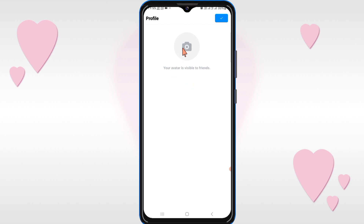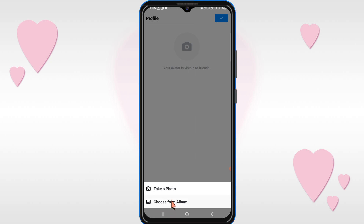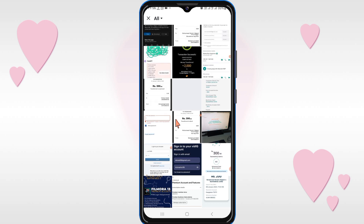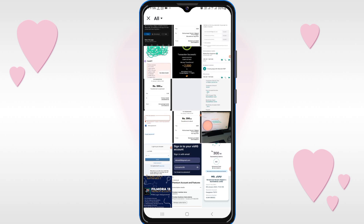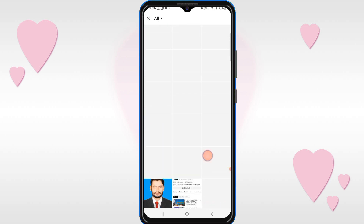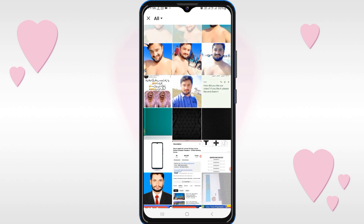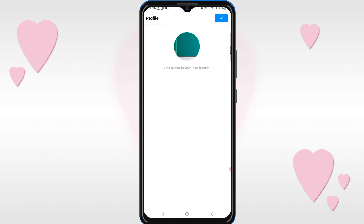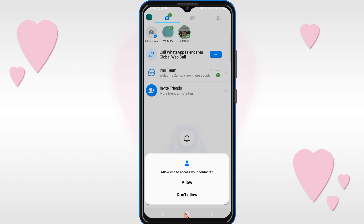Then click on the camera icon to select a photo. Click on Allow. Here you can select any image. After setting your photo, click on OK, then again click on Done. Click on Allow.